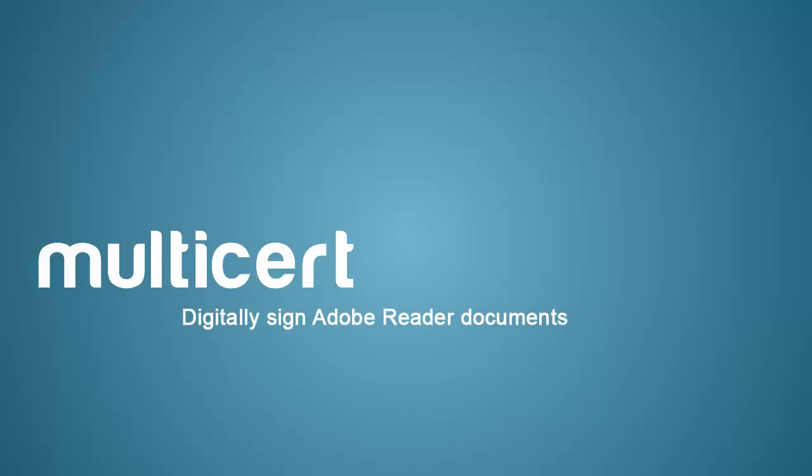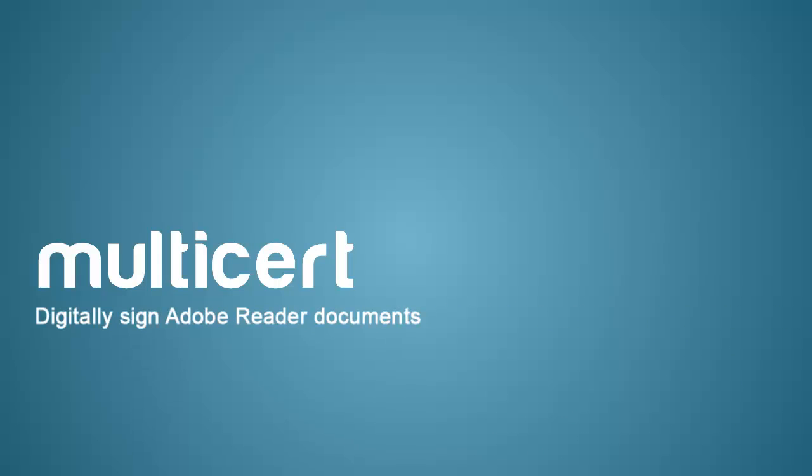In this movie, we'll show how to digitally sign a document using Adobe Reader 11.